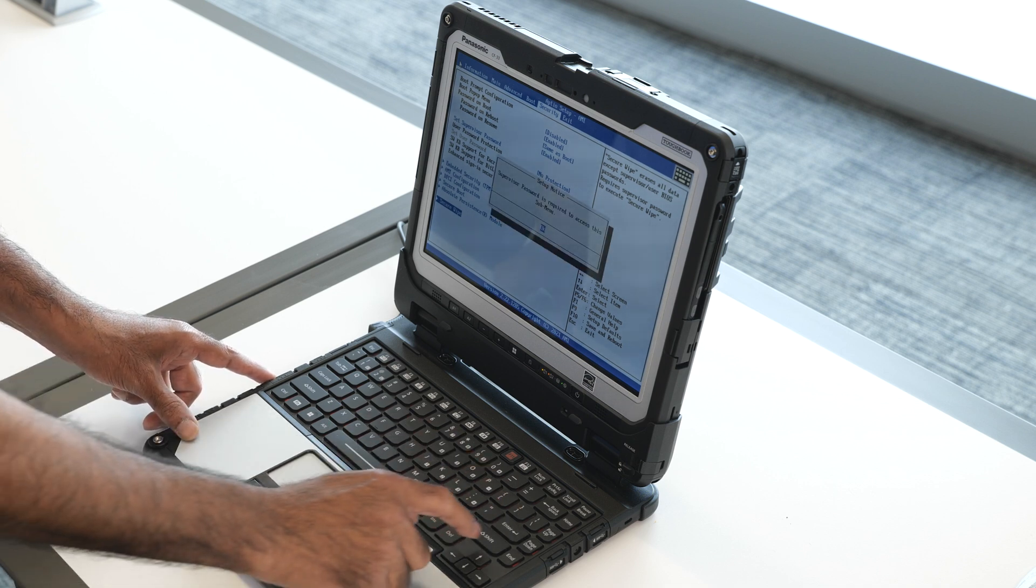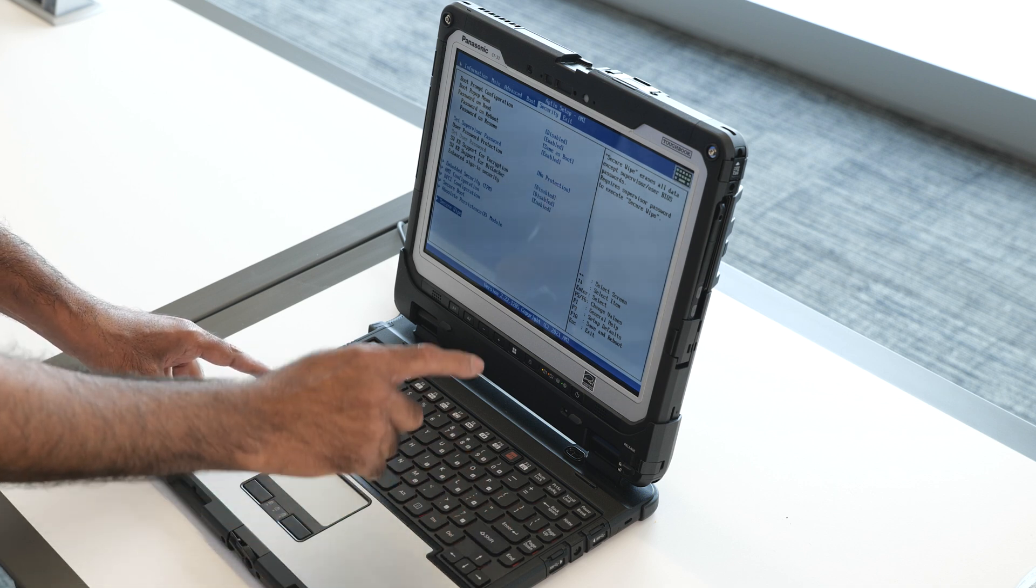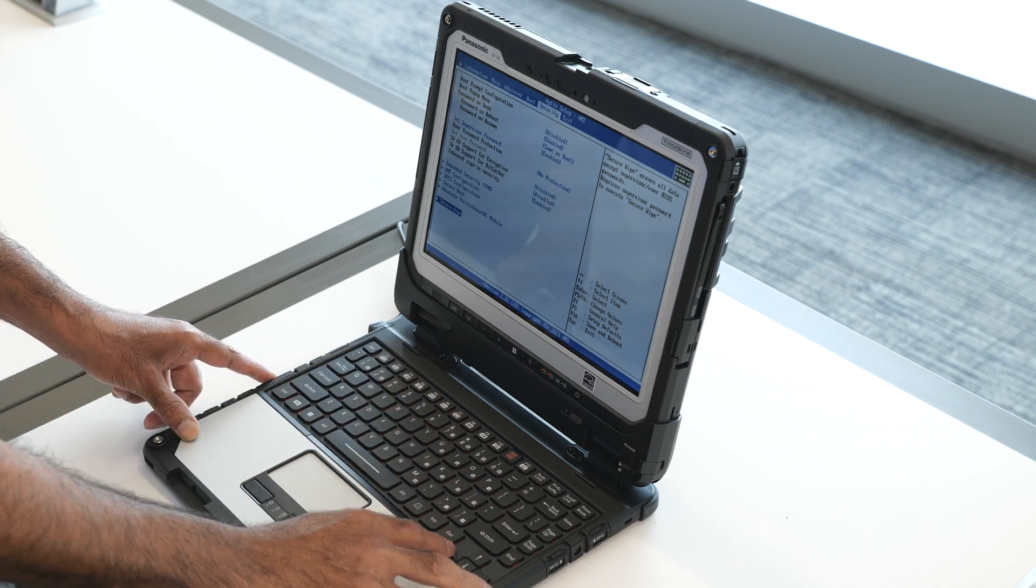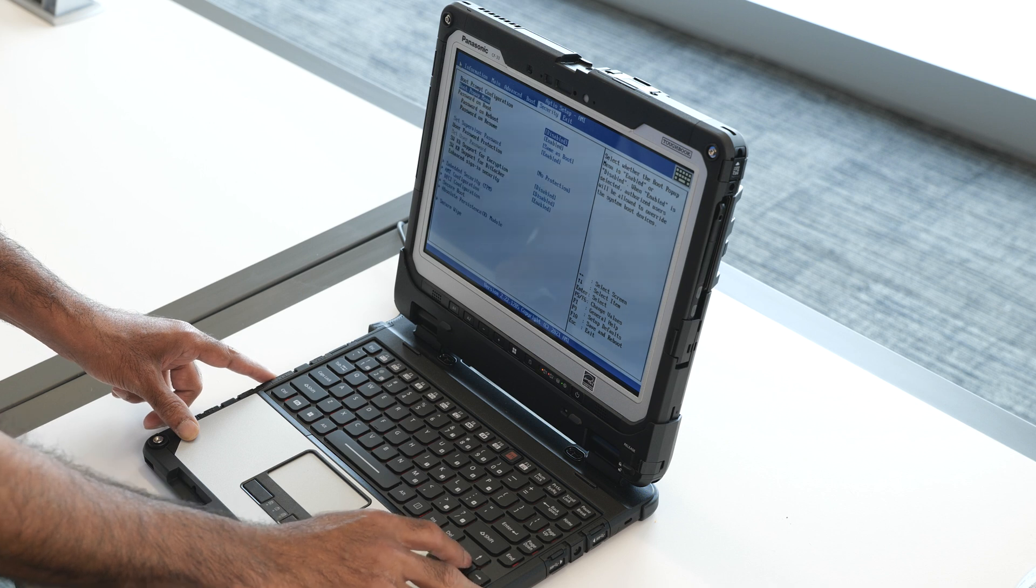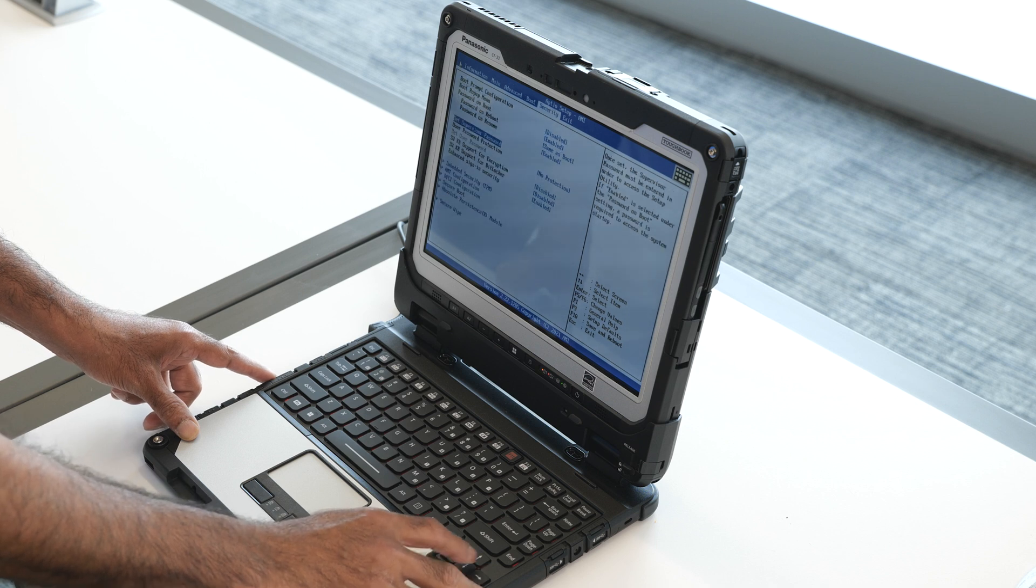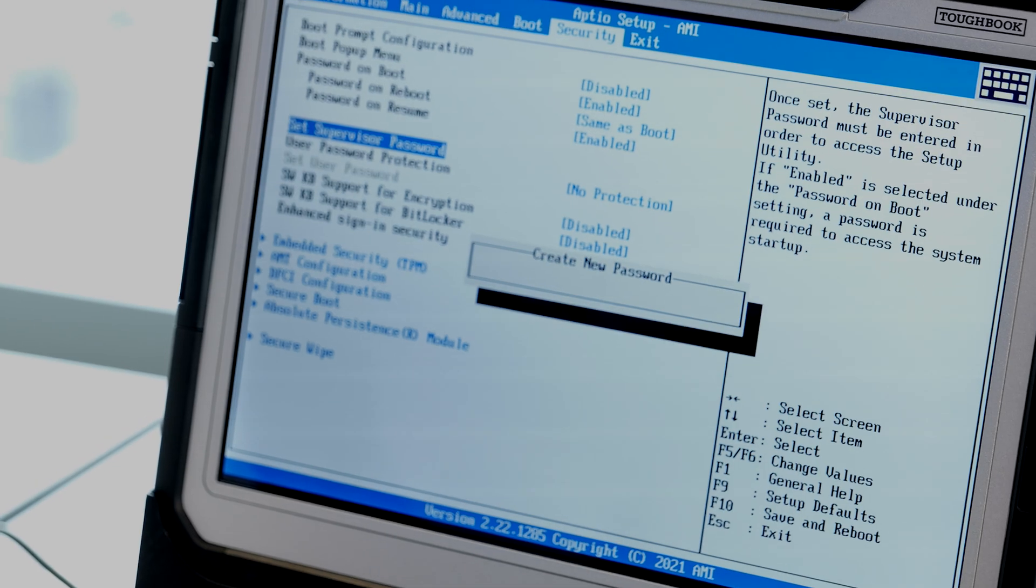It's asking for the supervisor password. Go to the security and then set the supervisor password.